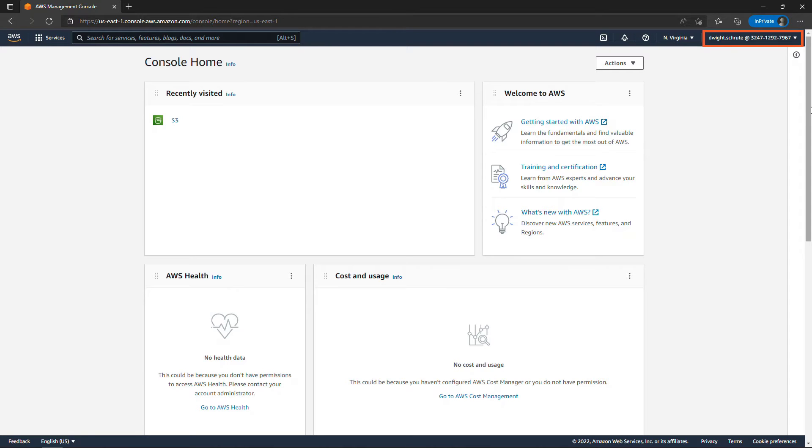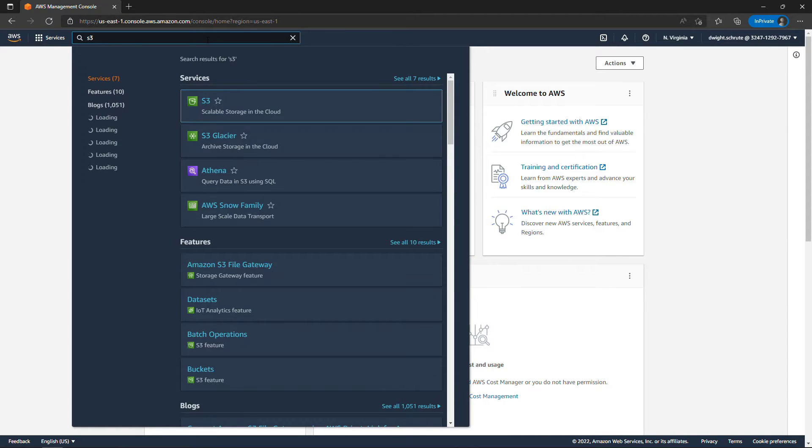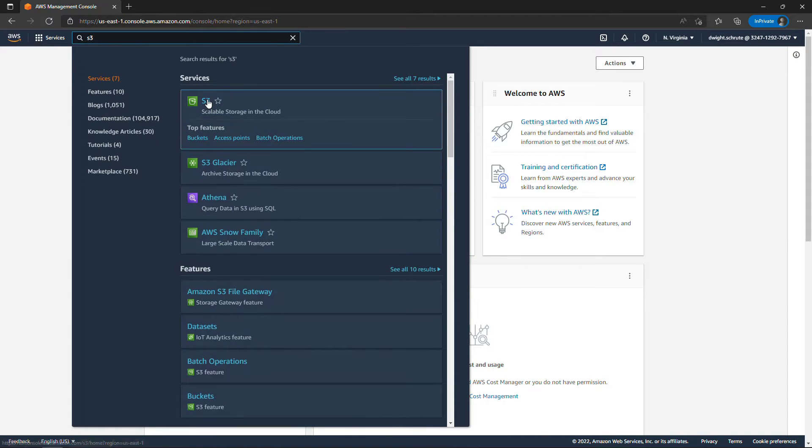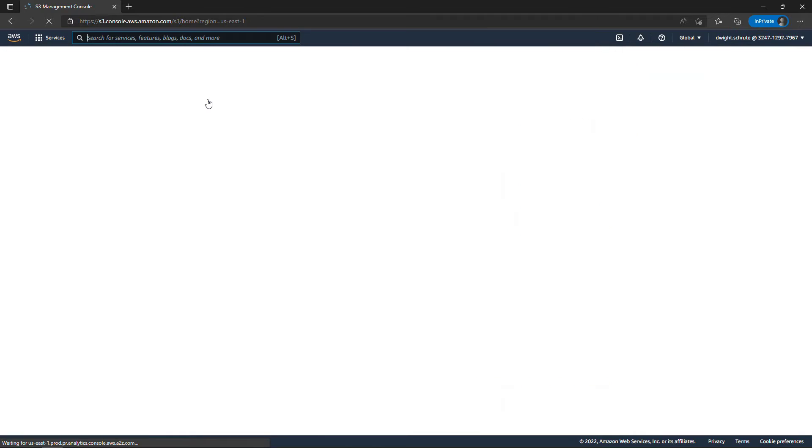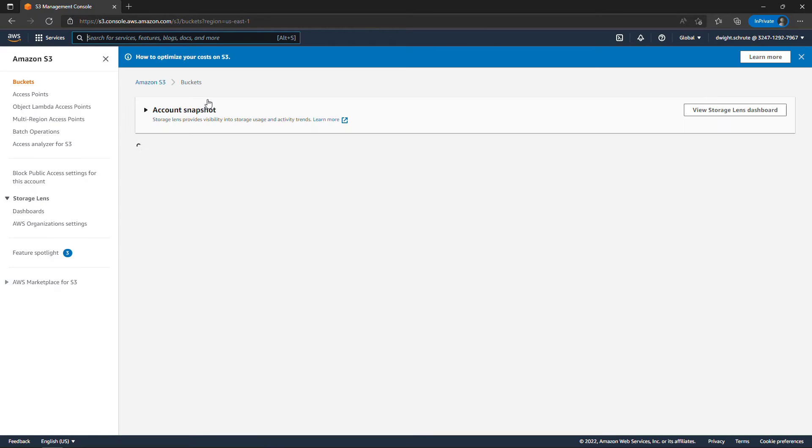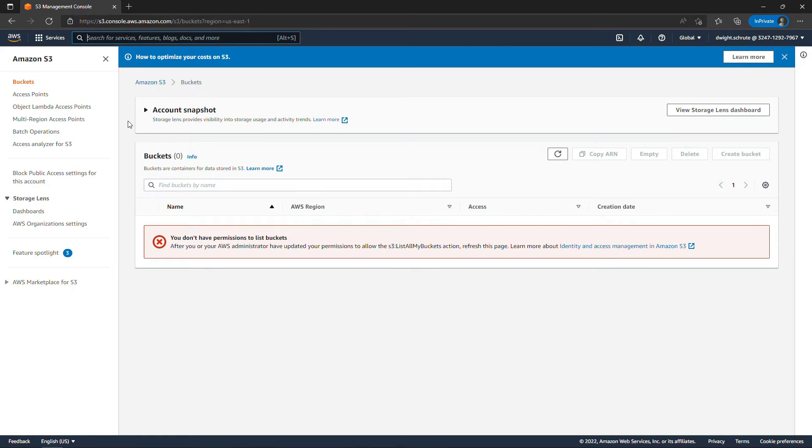Here we're logged in as Dwight and if I were to try to do something like go to S3 or any other service, you'll see that I don't have permissions. But we're going to say that Dwight occasionally needs to have admin permissions to do whatever he wants in the system.